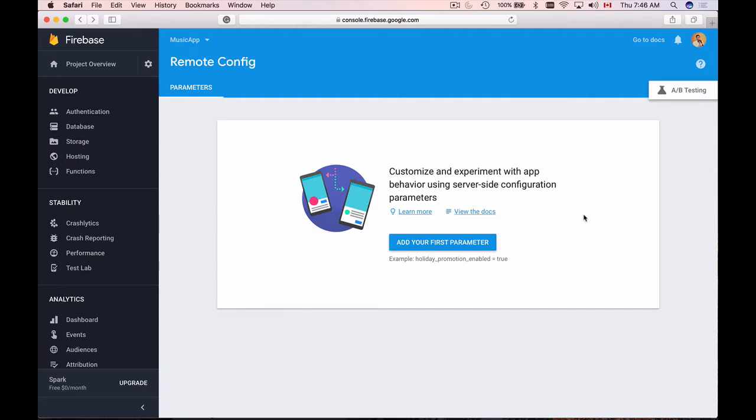In this video I'll show you how to add remote config to your mobile application. I will start by going to the documentation and show you where you can find reference to it.